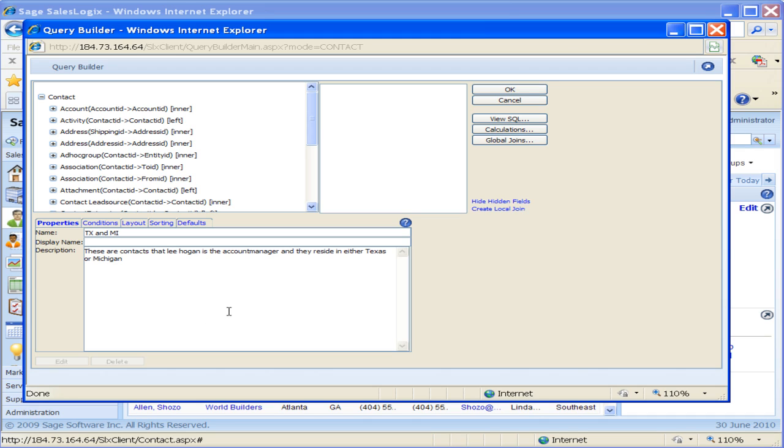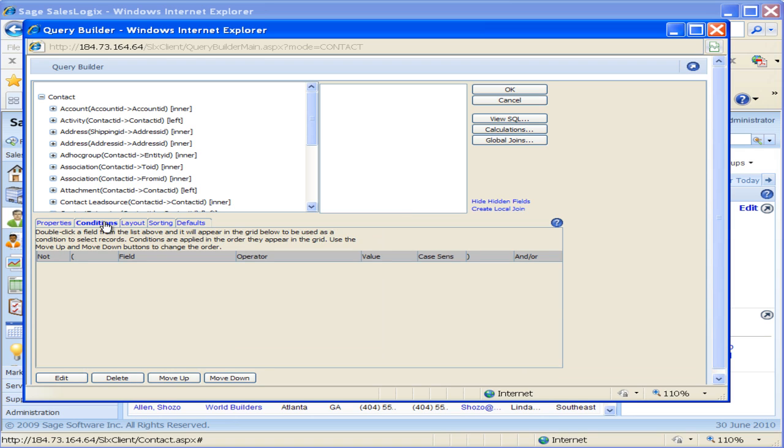So that gives us a brief description. If somebody else were to come in here they know what this group is. But they can also always go and look at the conditions. So I'm going to move over here to my conditions tab.